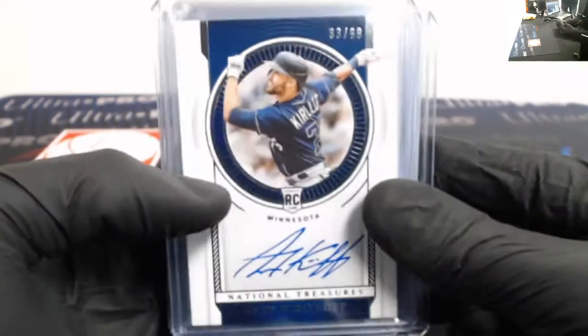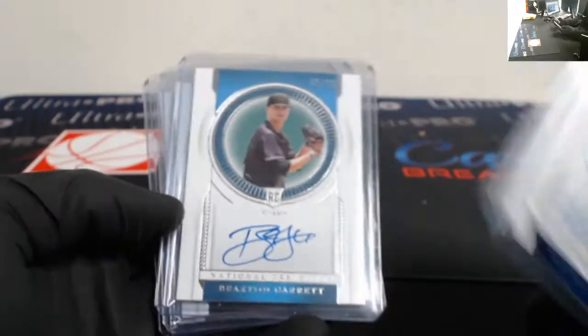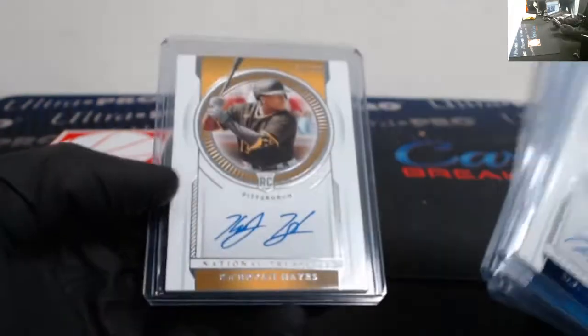We got Alex Kirilloff 99, Braxton Garrett, Jake Cronenworth, and Ke'Bryan Hayes, all out of 99.